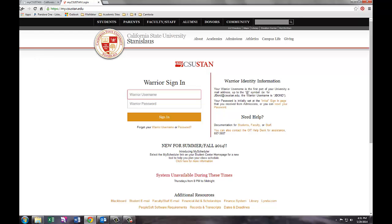Once the My CSU Stan information page has loaded, enter your Warrior username and password into the required fields.